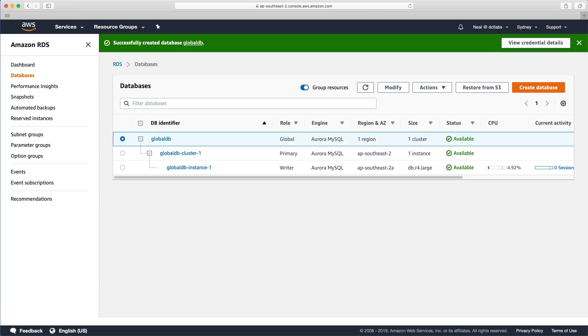That took 15 minutes or so. And now we have our global database in an available state. So you can see that the role is global for the database configuration. And then we've got our cluster here with the primary instance being in AP Southeast 2, and it's a writer.